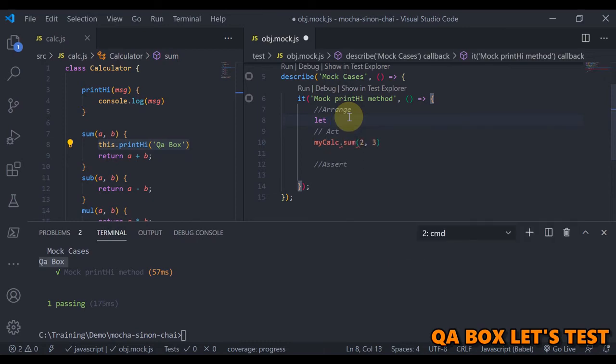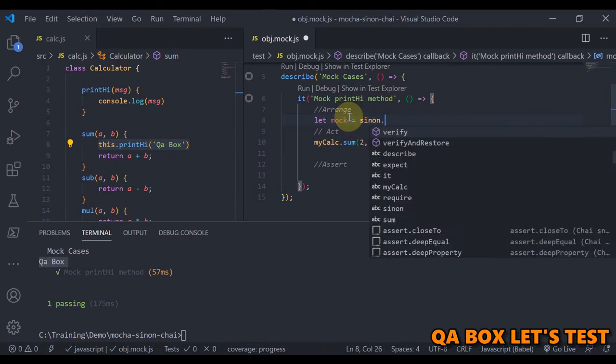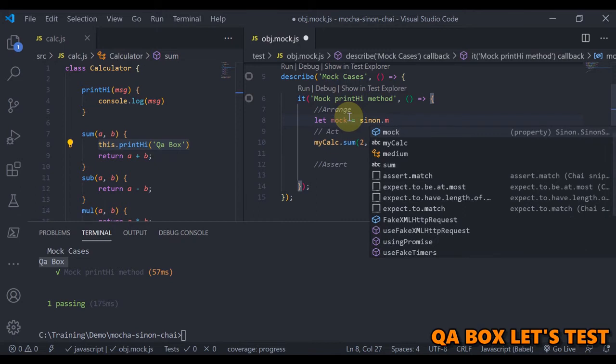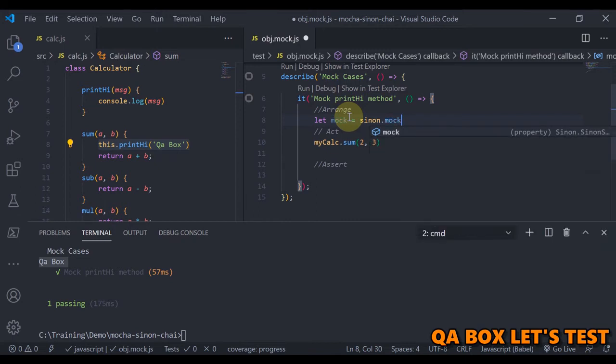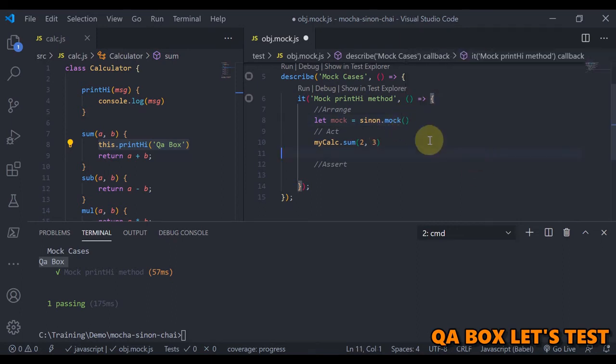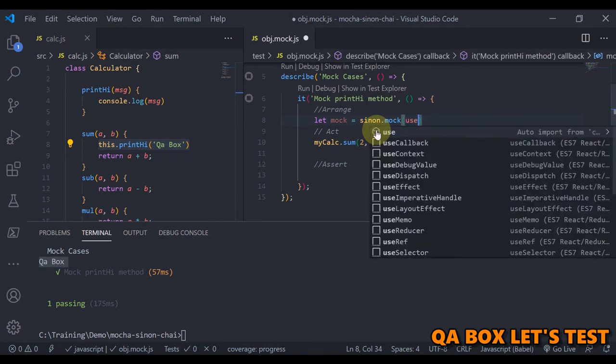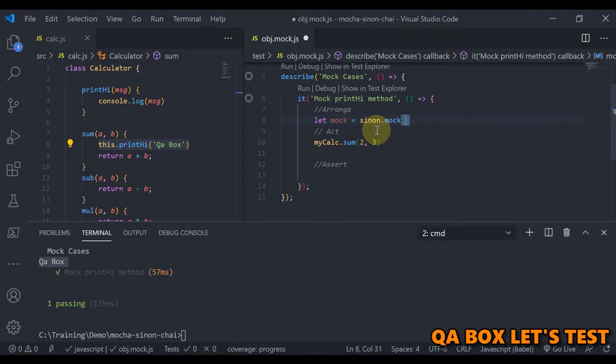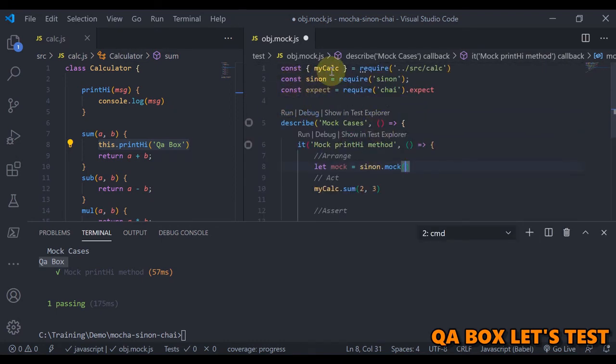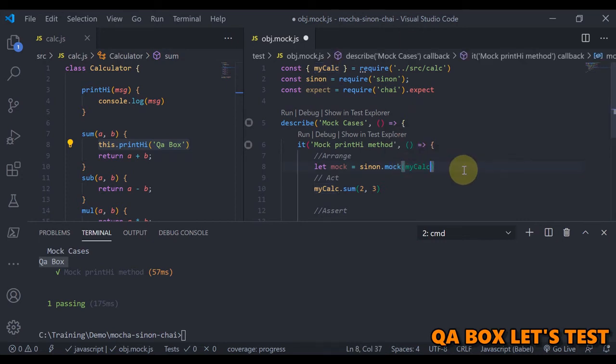And here you could see that we are going to mock the complete object, right? So you are going to pass the object in here. So what is the name of the object I've used? It's myCalc, right? So I'm going to say myCalc.